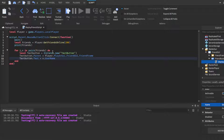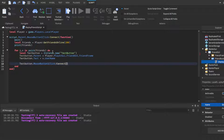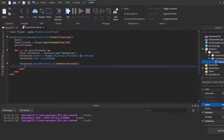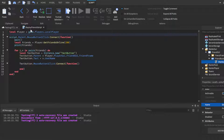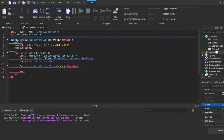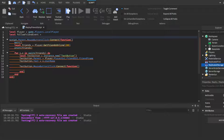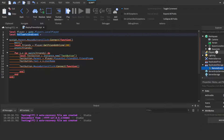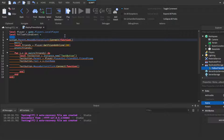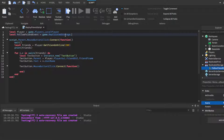Then add a click handler: `textButton.MouseButton1Click:Connect(function)`. When a player left-clicks a friend's username, it'll fire a RemoteEvent. Create a variable `local followFriendEvent`. We haven't created the event yet — go to ReplicatedStorage, add a RemoteEvent, and call it FollowFriendEvent. Then reference it as `game.ReplicatedStorage.FollowFriendEvent`.